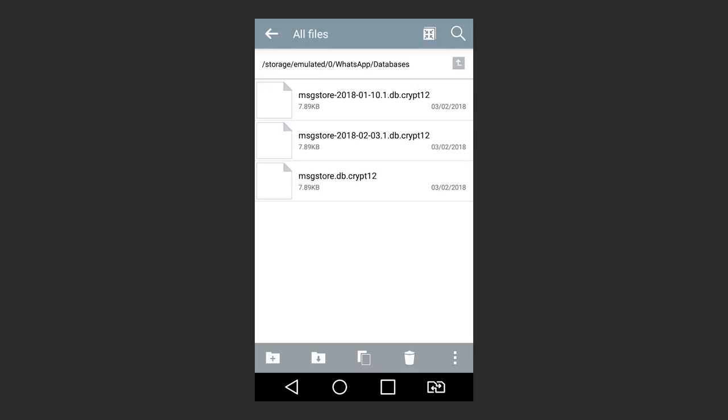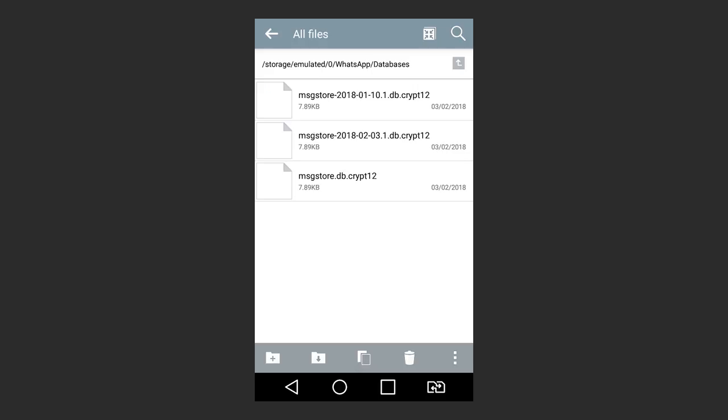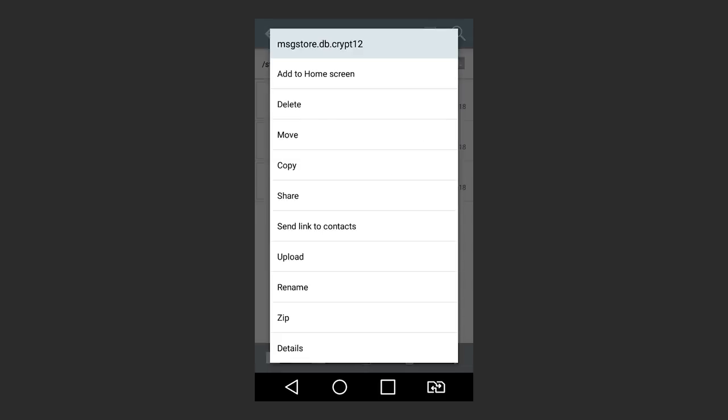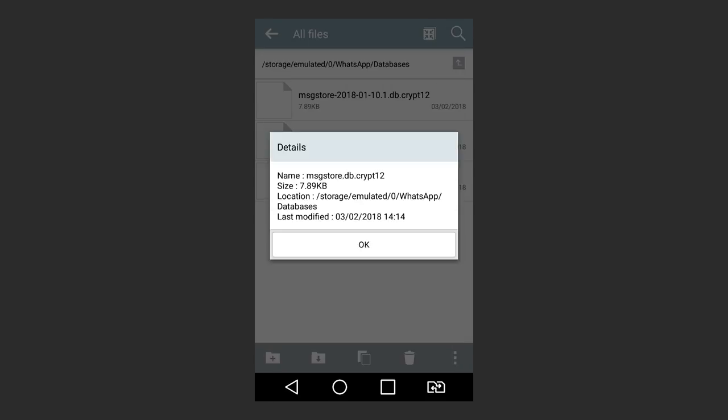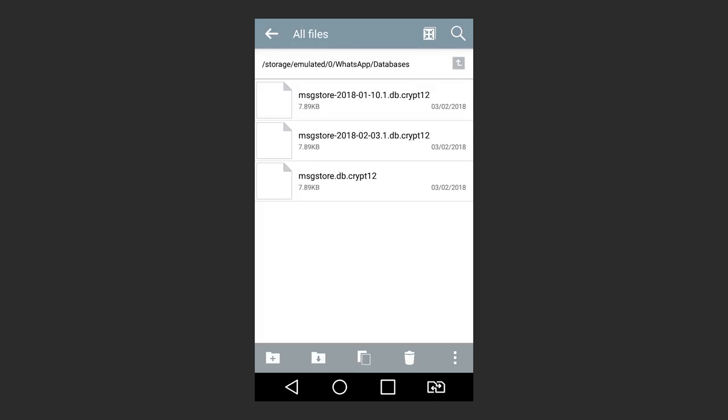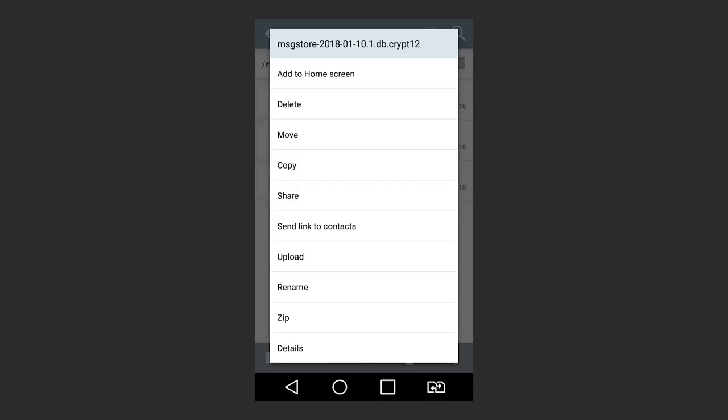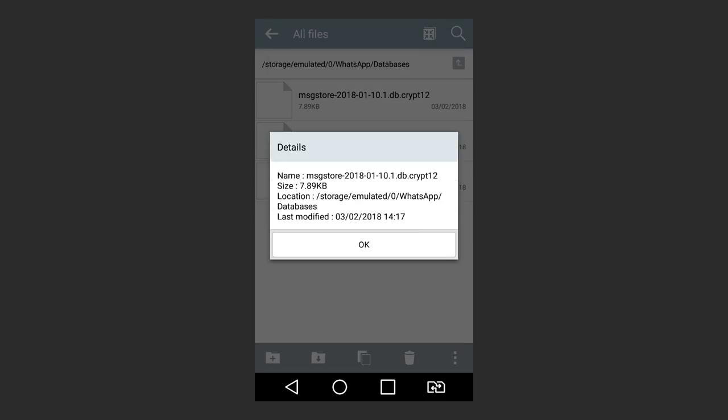you will find a file with the name msgstore.dbcrypt12 and several more files with names like msgstore.2018.1.10.1.dbcrypt12. msgstore.dbcrypt12 is the file with the latest WhatsApp chat backup. This is the file used for automatic chat and contact recovery after reinstallation of WhatsApp.